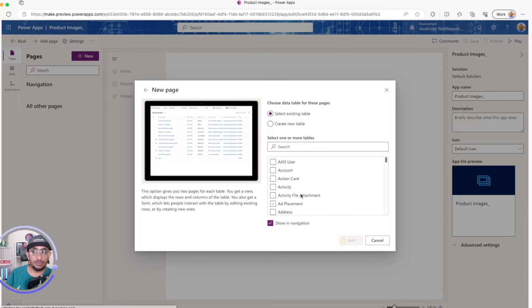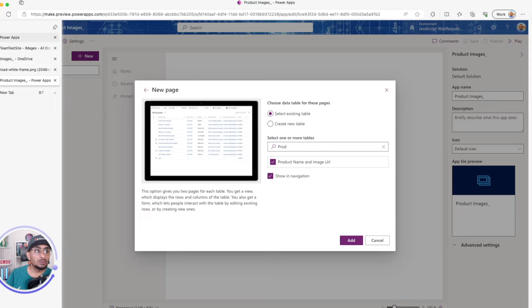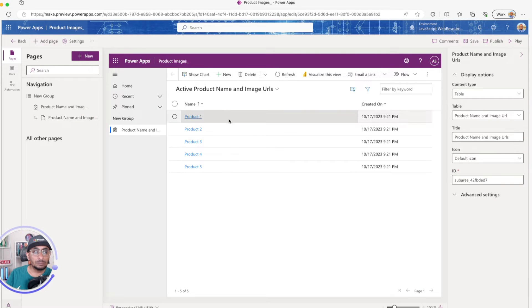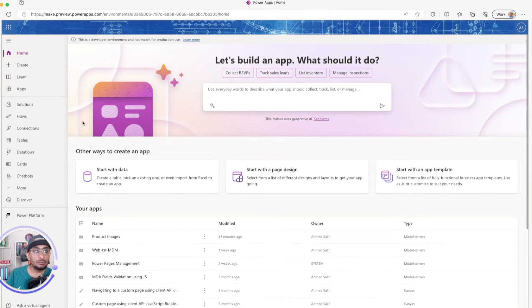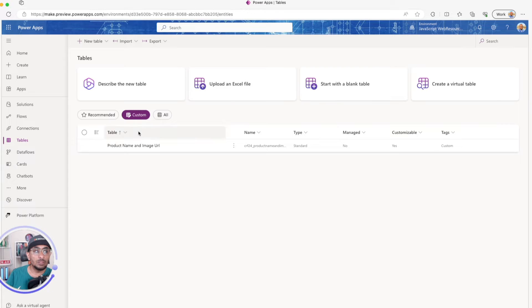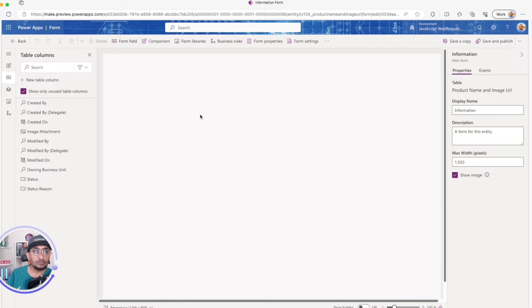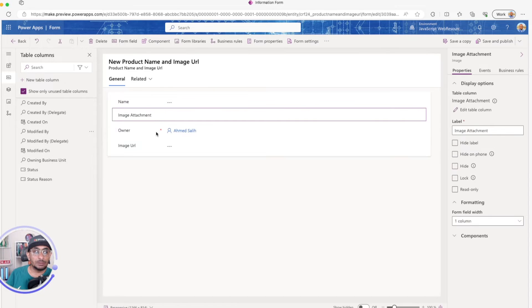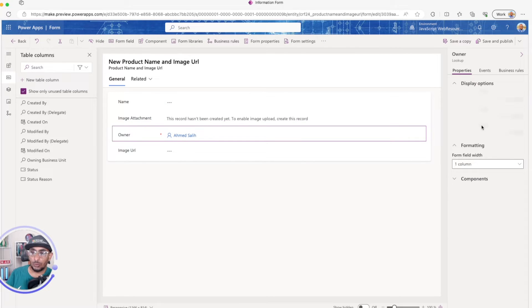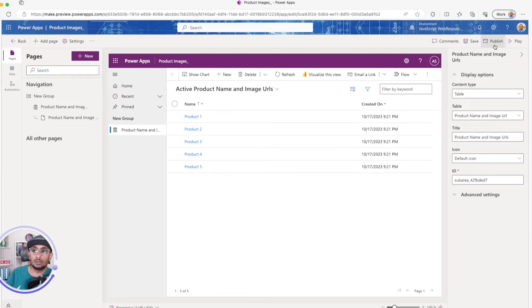I'll add a page using a Dataverse table, select the 'Product Name and Image URL' table, and confirm. Then I'll open another tab, go to the table's main form, edit it, add the Image Attachment field, hide the owner field, and then save and publish the form and the app.